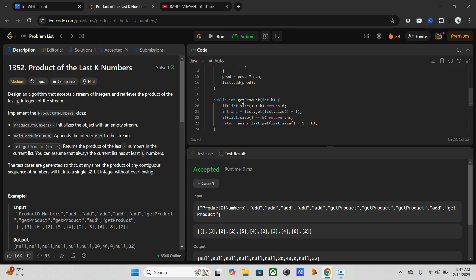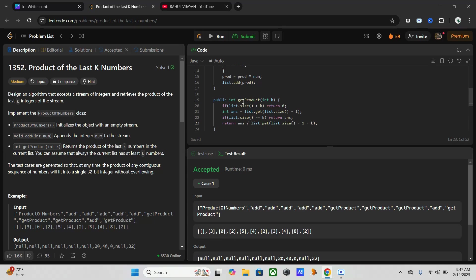Why is this one better? Compared to a solution that would recalculate the product from scratch for each query, which would take O(k) time per query, our approach is constant time O(1) due to the cumulative product trick.